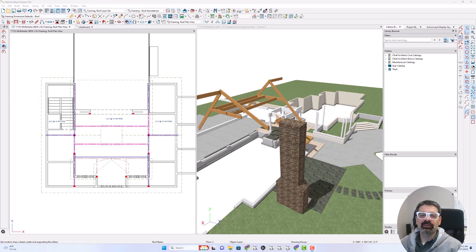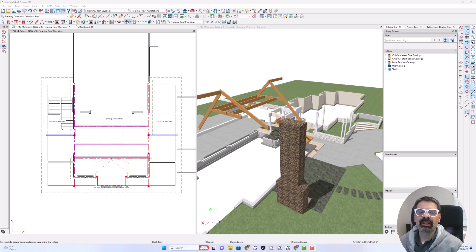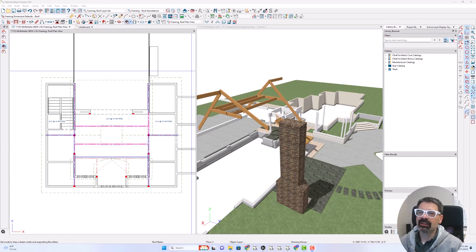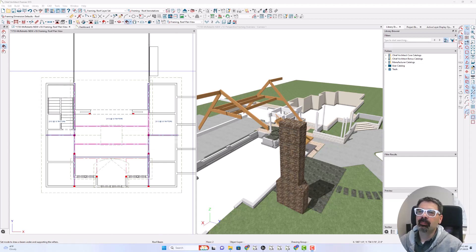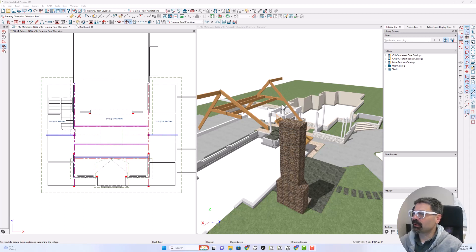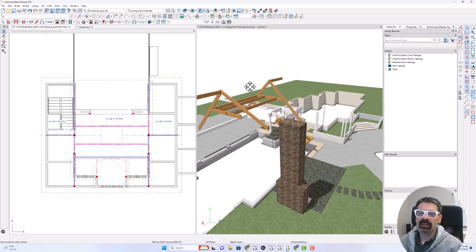Hello, Internet friends. It's Tim Schrock from Design Build Solutions bringing you another Tech Tip Tuesday video in Chief Architect. This time I'm in Premiere version X15, still the beta version, but I'll show you what we've got going on.